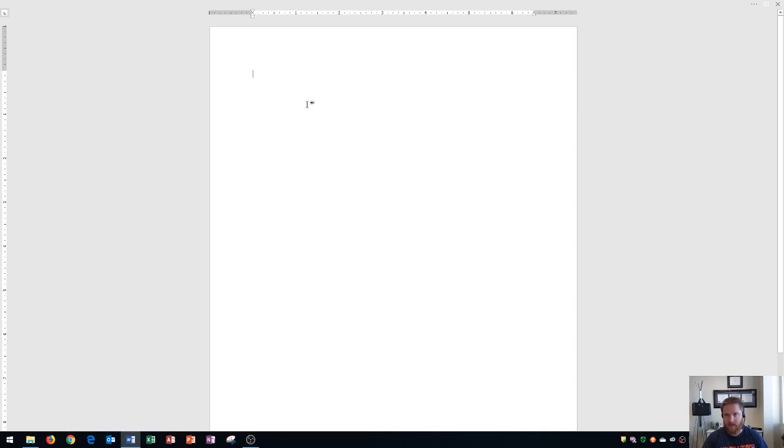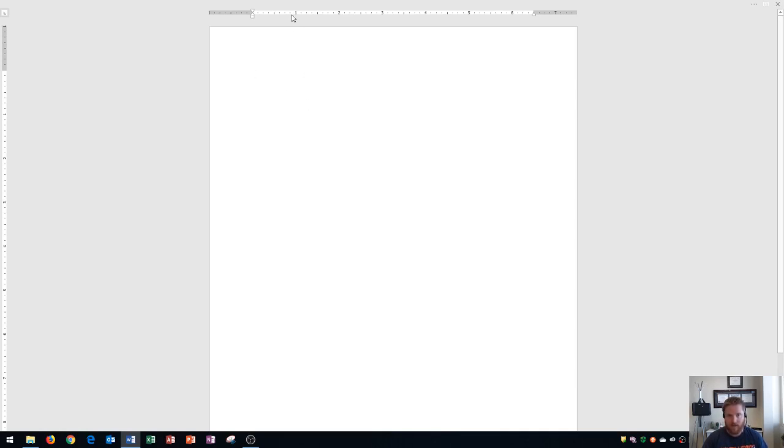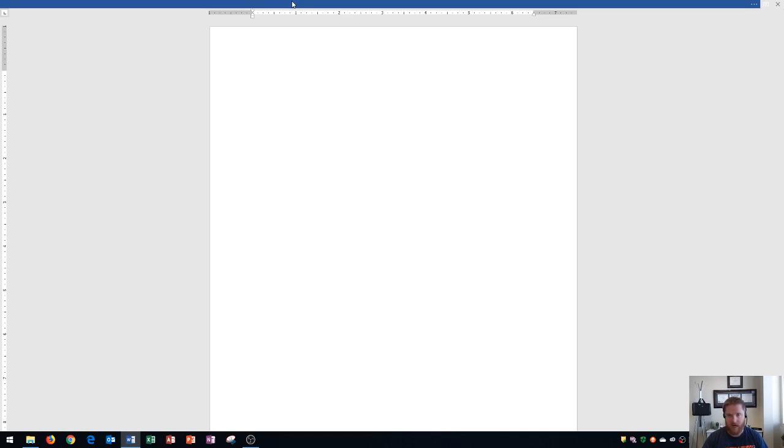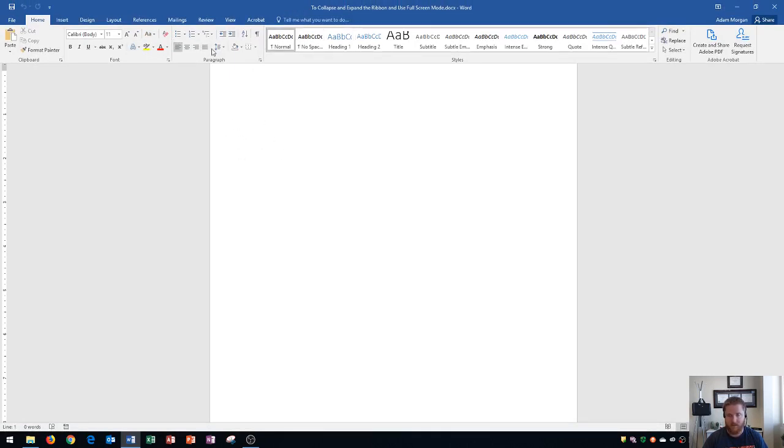And to actually work with any of the commands, you just have to hover up at the top to where you see the blue bar and click. And that'll open up your ribbon. And so if you're somebody that likes to see a lot of space on their page, this could be a useful option for you.